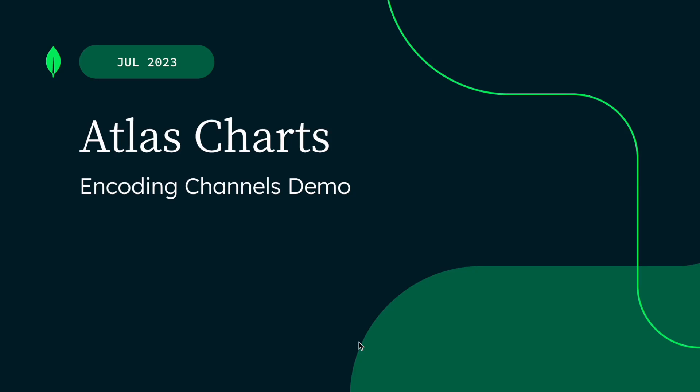Hi, this is Gianna from the Charts team. Today, I want to walk you through a demo related to Atlas Charts. Charts is MongoDB Atlas's data visualization tool. With Charts, visualizing data has become faster, easier, and much more powerful.